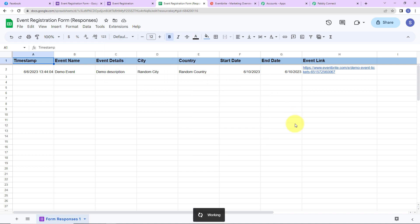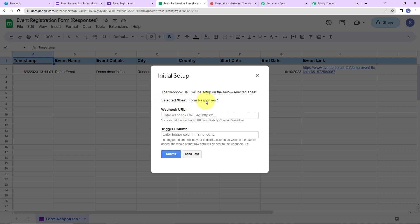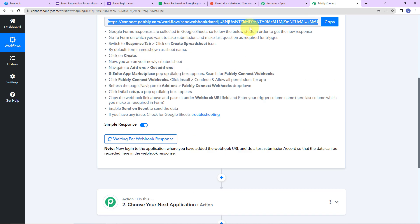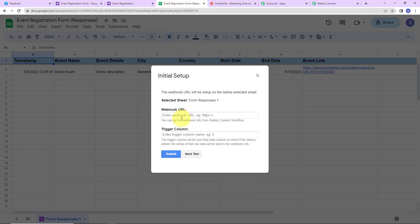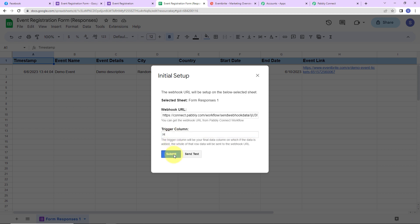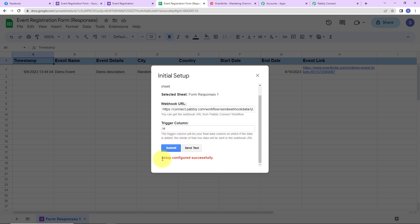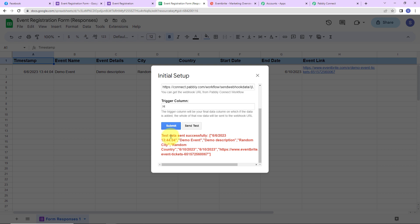Let's go to Initial Setup. The system has already selected the sheet. Here we have to paste the webhook URL we received. I am going to copy it and paste it here. Then we need to set the trigger column — the final data column where data is added. In this sheet, our final data column is H, so I will mention H here. Let's click on Submit. The setup has been configured successfully. Now I am going to click on Send Test, and the test data has been sent successfully.